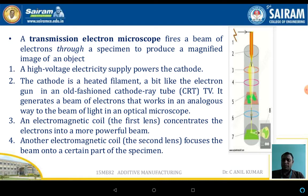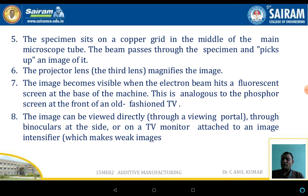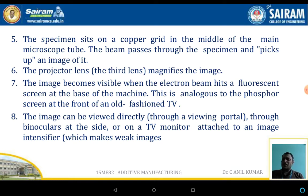Another electromagnetic coil focuses the beam into a certain part of the specimen. The specimen sits on a copper grid in the middle of the main microscope tube. The beam passes through the specimen and picks up the image of it. The projector lens magnifies the image, and the image becomes visible when the electron beam hits the fluorescent screen at the base of the machine.